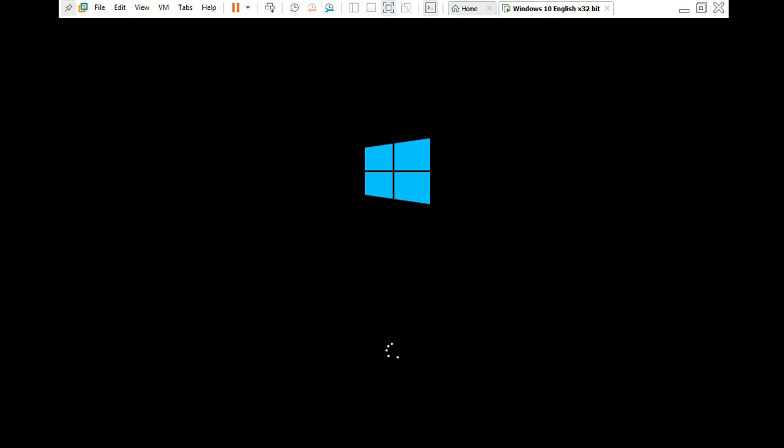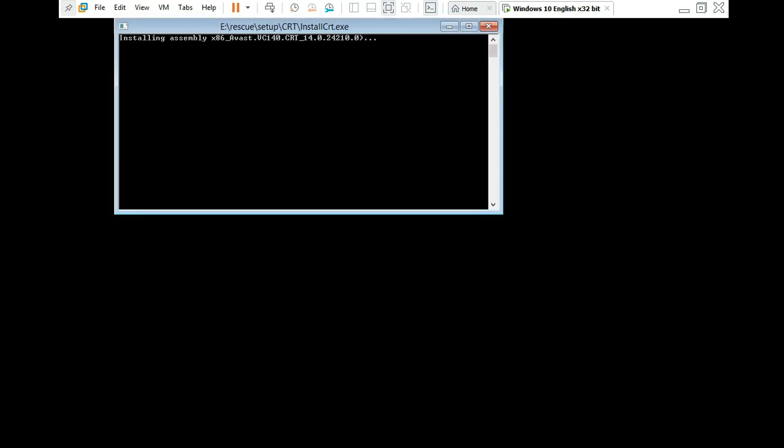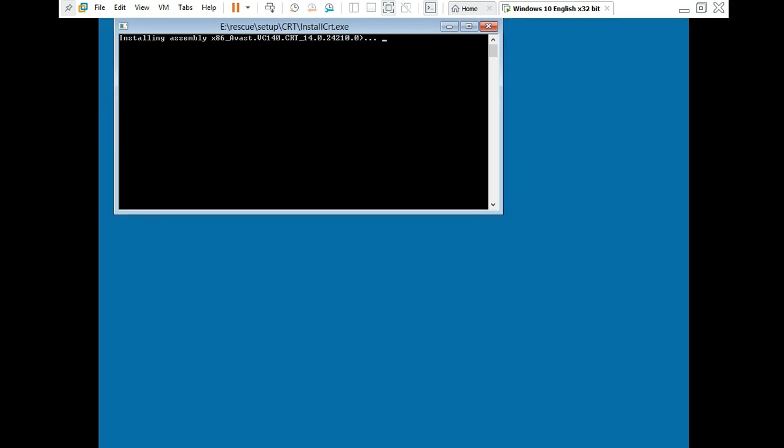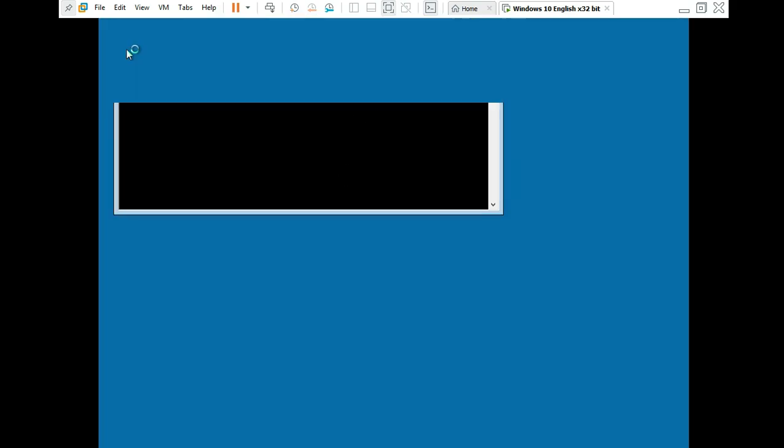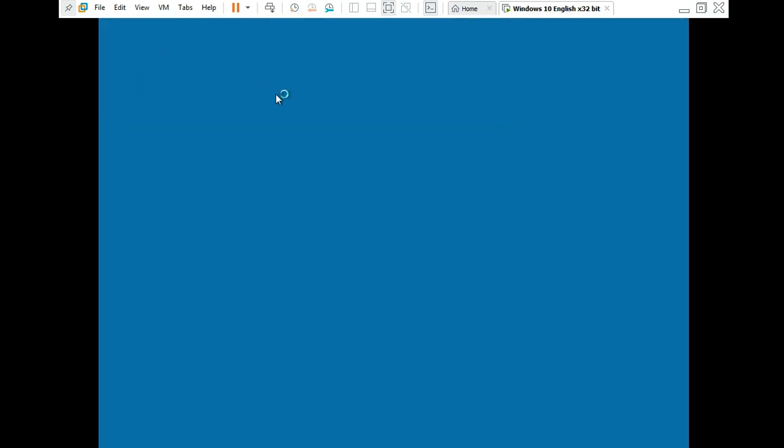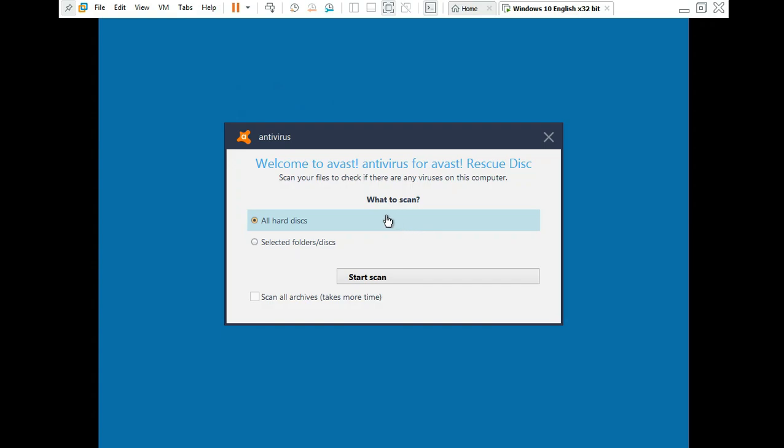If it's the case or looking for virus, here we go, it's going to installation. Now you see there, this is antivirus. Welcome to Avast antivirus. Well, Avast Rescue Disk. It is already, you can scan your files to check if there are any viruses on the computer. What to scan.